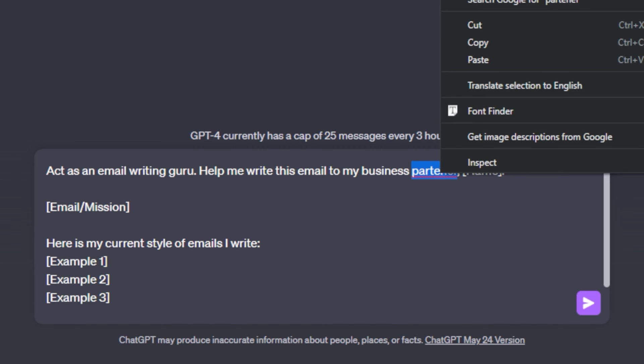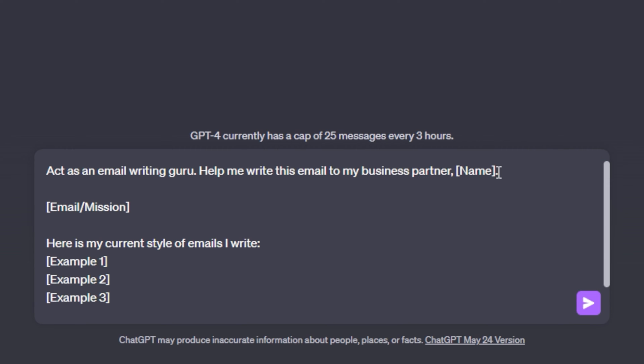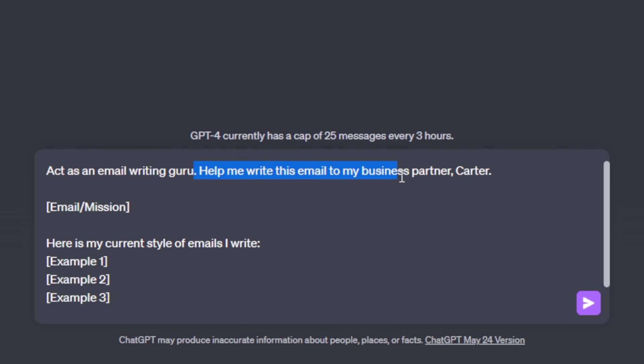Then after you list your person title, then you want to give the name of the person you are talking to. So this helps personalize your emails and to make them much stronger. So I'll say my business partner's name is Carter. So now we have the first line of this email sequence complete. Act as an email writing guru. Help me write this email to my business partner, Carter.